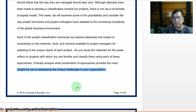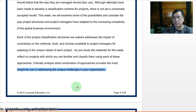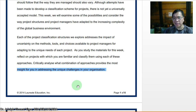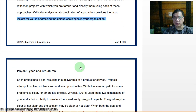As you study the materials for this week, reflect on projects with which you are familiar and classify them using each of these approaches. Most of you are also my students in professional practice, where we discussed different project building types. You should be able to reflect and connect them — critically analyze what combination of approaches provides the most insight for you in addressing the unique challenges in your organization.